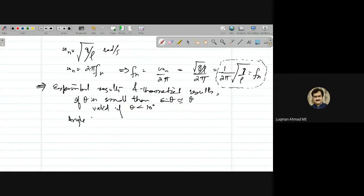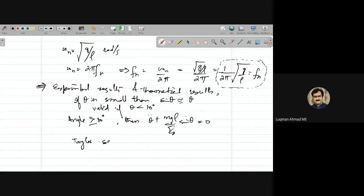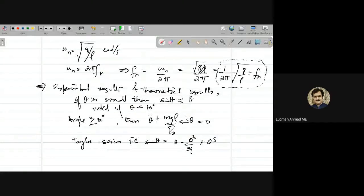If you have an angle greater than 10 degrees, the equation theta-double-dot plus (g/L)·sine(theta) equals zero cannot be linearized. We have to use the Taylor series expansion: sine(theta) = theta − theta³/3! + theta⁵/5! + ... and as you can see, this becomes highly nonlinear.